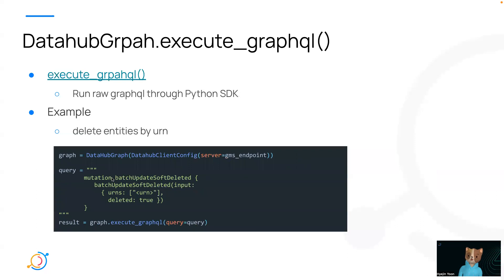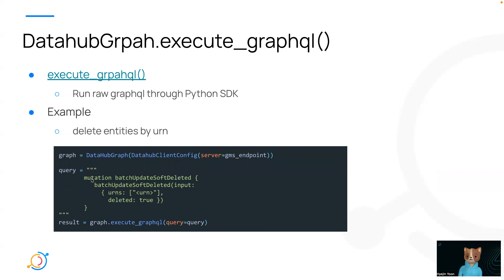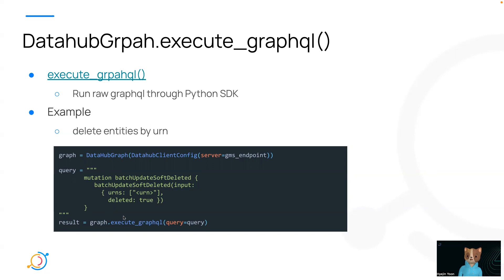Okay, last but not least, we have executeGraphQL method in datahub graph. This allows you to run raw GraphQL query through Python SDK. So an example of deleting an entity through executeGraphQL would look something like this. You define datahub GraphQL and the raw GraphQL query string to delete an entity, and you can pass this query string directly to datahub graph. This is very straightforward and will give much more flexibility within Python SDK. So I'm really excited for this. A big shout out to Harshal.